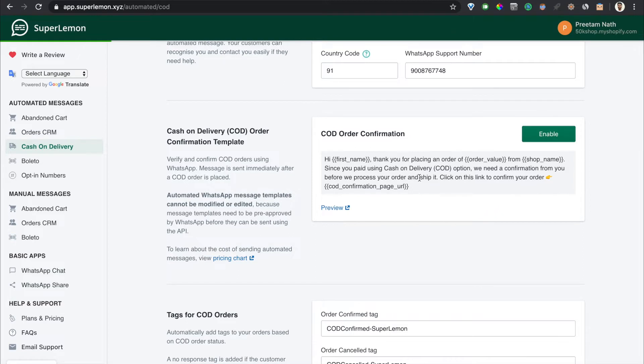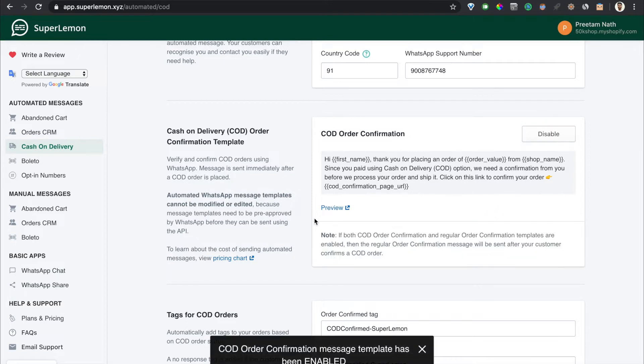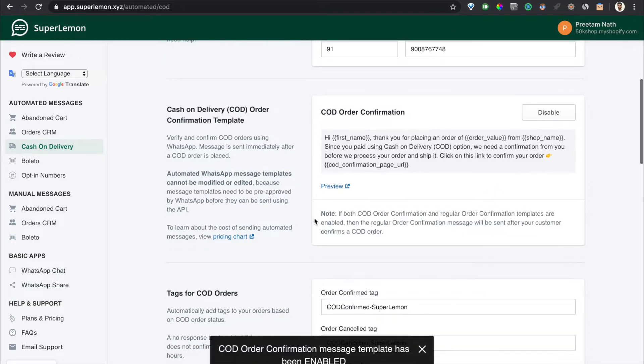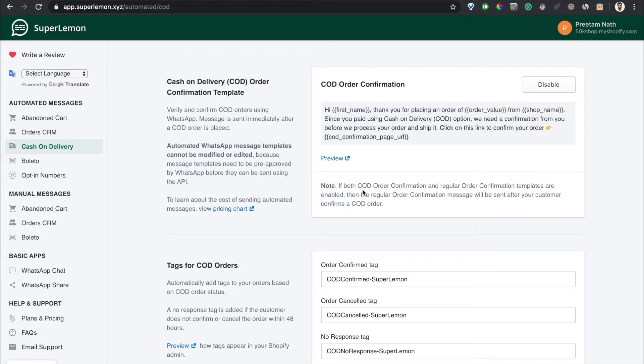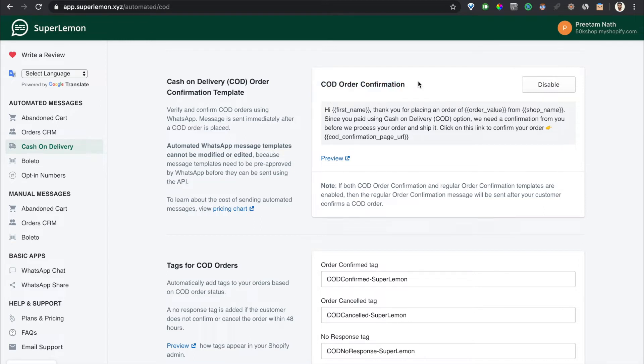That's it. There's a small note here which says that if you have both order confirmation, the regular order confirmation, and this cash on delivery order confirmation template enabled, then first for a COD order we will send the COD order confirmation template, and if the customer confirms the order, then we will send the regular order confirmation template.